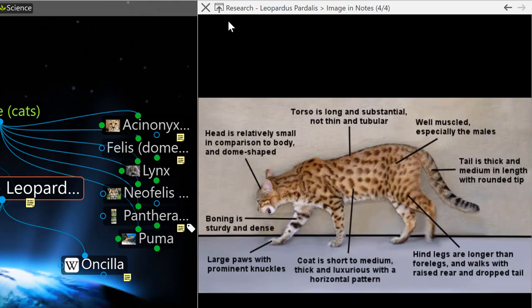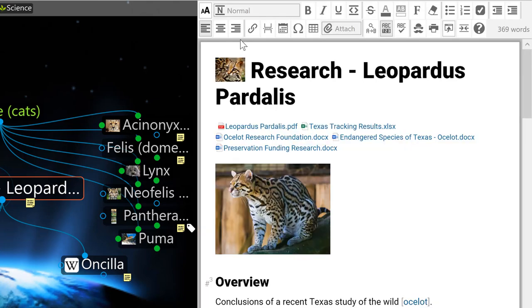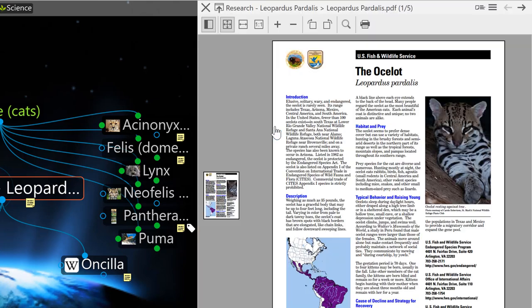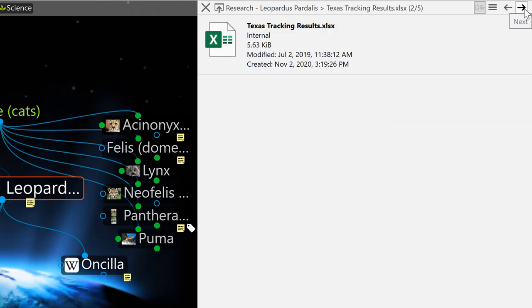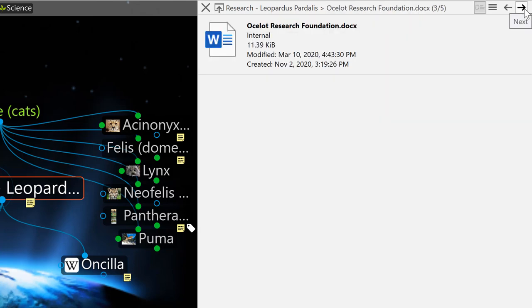Likewise, multiple attachments on a single thought can also be reviewed and navigated with the previous and next buttons.